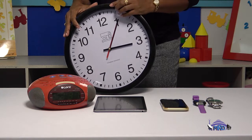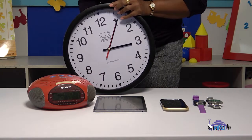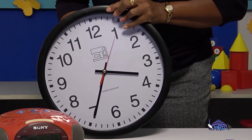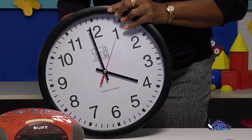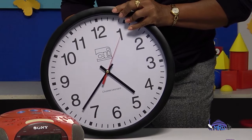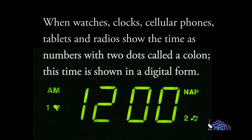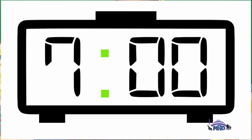These two hands move in a clockwise direction. When watches, clocks, cellular phones, tablets and radios show the time as numbers with two dots called a colon, this time is shown in a digital form.